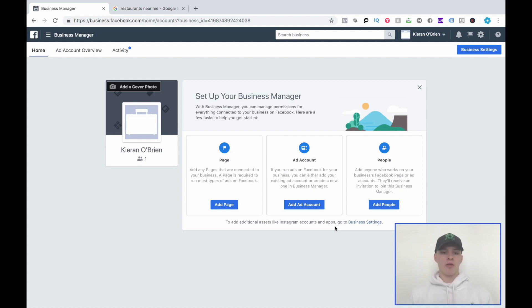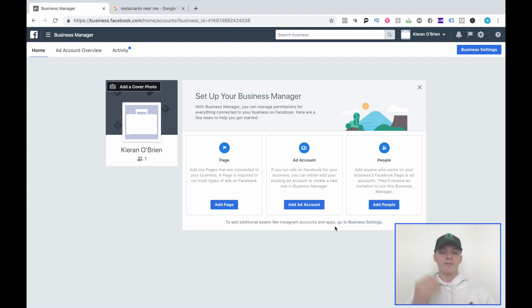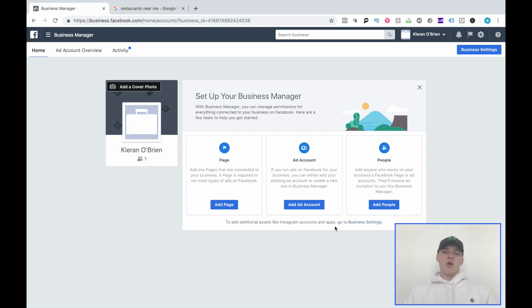A Business Manager is an account that compiles all of your different assets on Facebook — your pages, ad accounts, the people that work for you, your pixel data, your catalogs — everything compiled into one place. There are two types you'll deal with as an agency owner: your agency's Business Manager, and your clients' Business Managers. Every single business needs its own Business Manager because it's so much easier to organize everything that way.